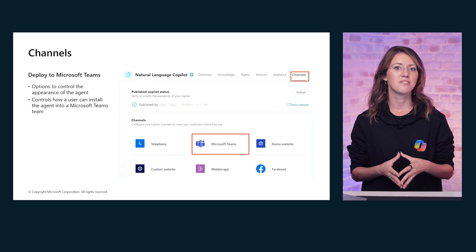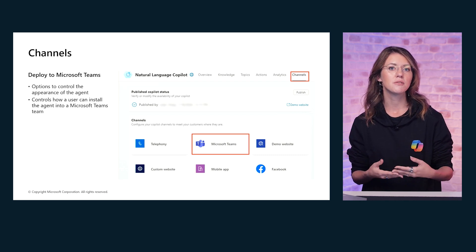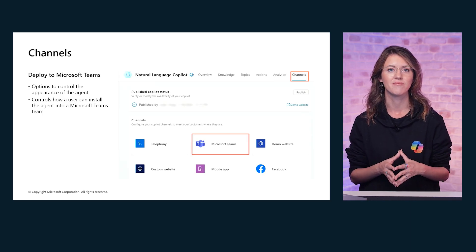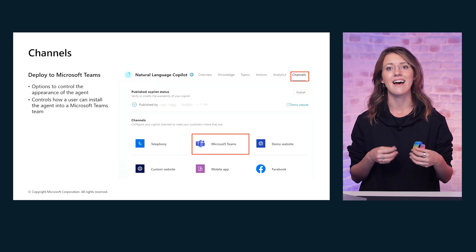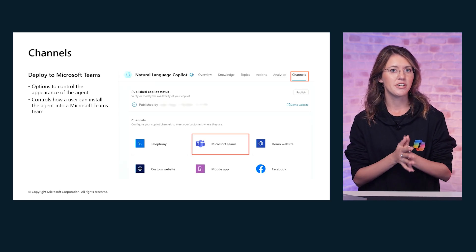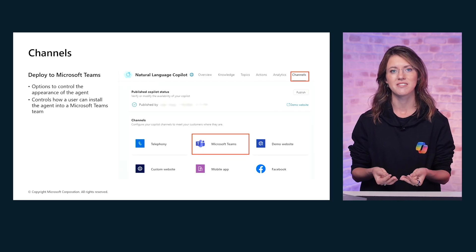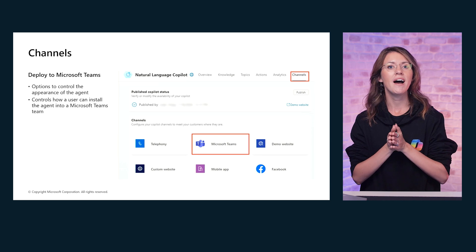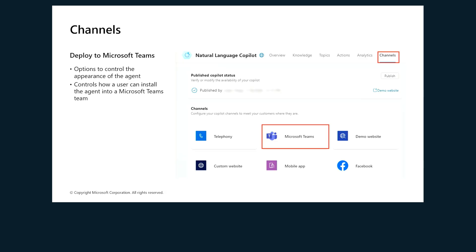When your agent is ready, you will need to publish it. Publishing makes the agent available to users, and it's important to republish any time you make updates so users always have access to the latest version. Initially, only members of the team associated with the agent can access it. You can share the agent by sending a link or adding it to the Built by your colleagues section in Teams. If the agent is intended for the entire organization, you will submit it for review by your team's administrator. Once approved, it will appear in the section Added by your org and be accessible to everyone.